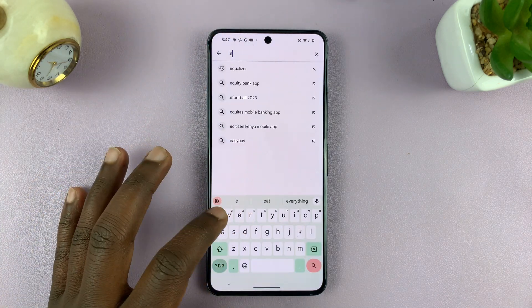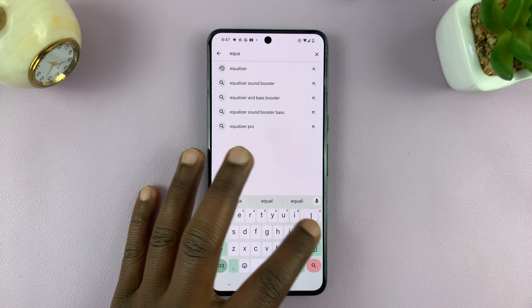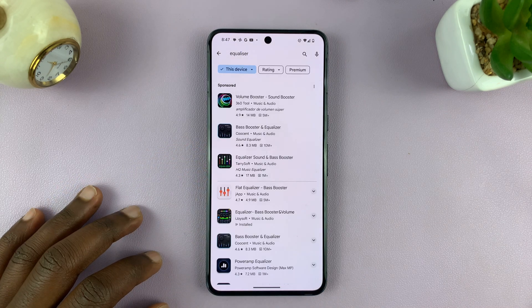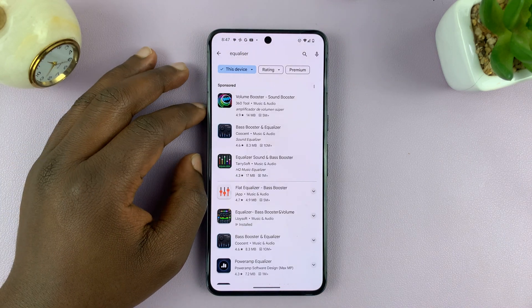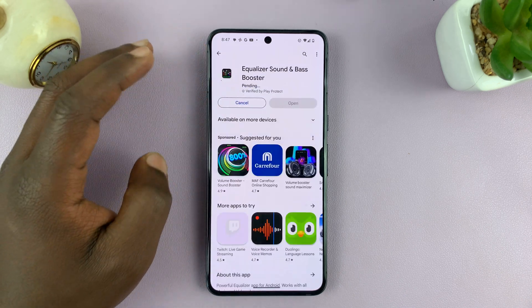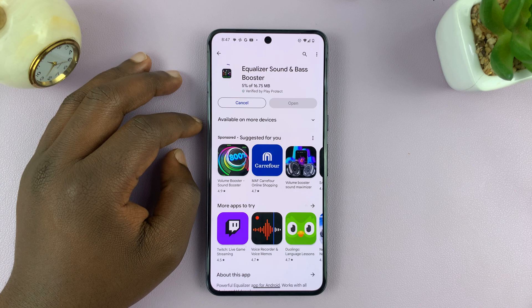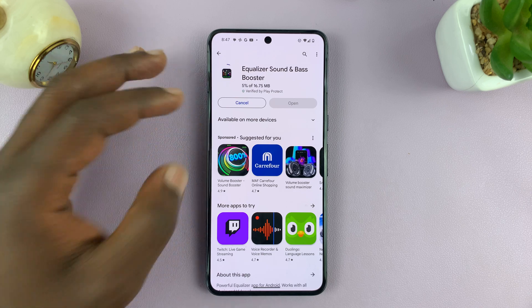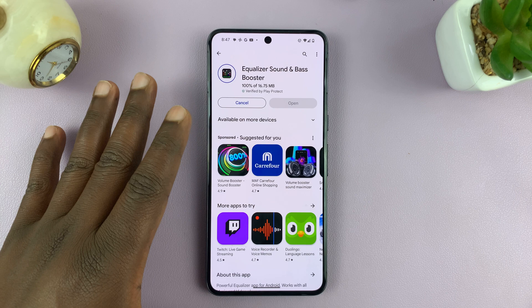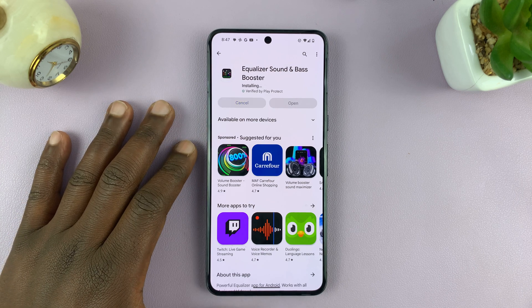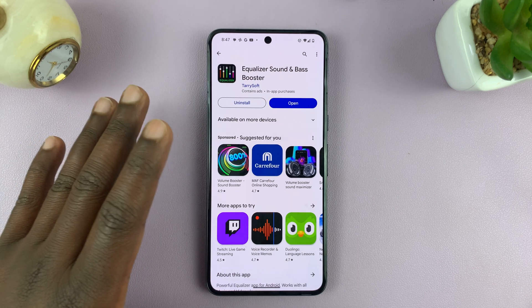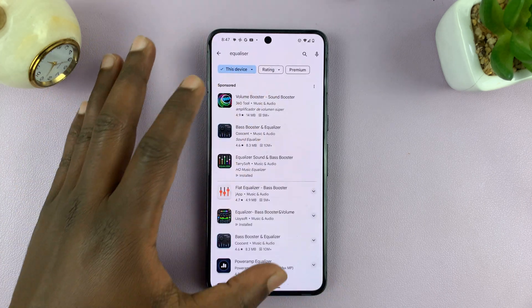Inside the Google Play Store, if you just search for equalizer, you'll find plenty of equalizer apps that you can use. I'm just going to pick one at random and install it. I won't tell you which one to use because that's personal preference, but there are plenty of equalizers you can find on the Play Store. That's for Android phones that do not come with a built-in equalizer.